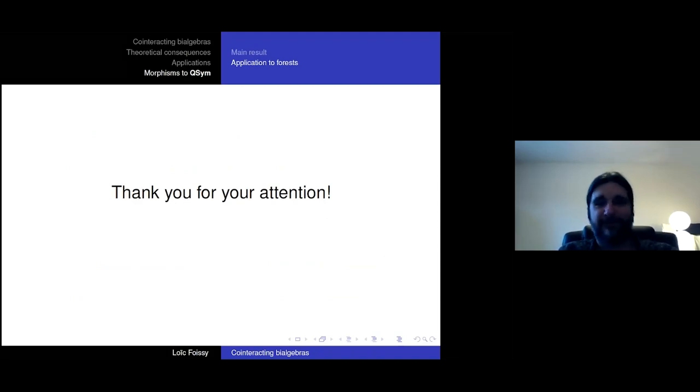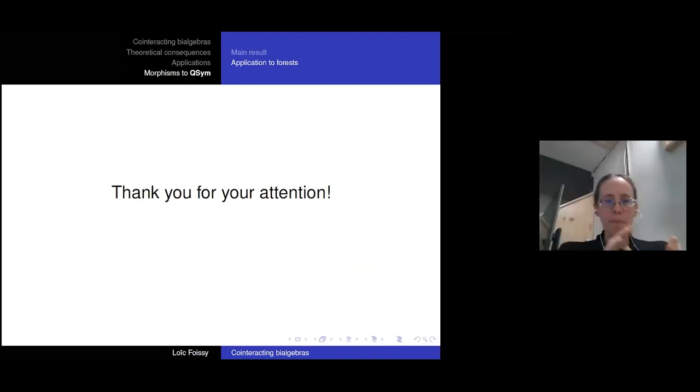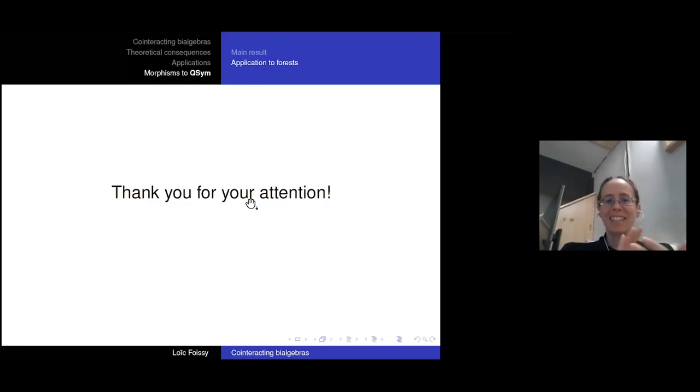Thank you very much for your attention. Thank you very much, Loïc.